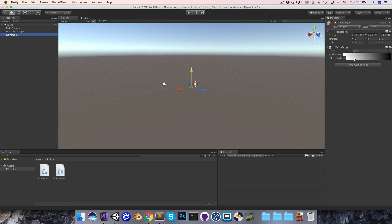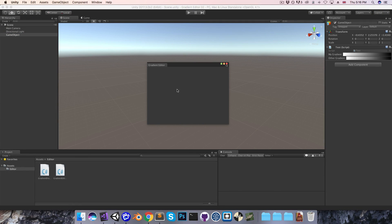Hi everyone. Last episode we just got this editor window popping up, so what I'd like to do now is get the gradient texture drawn in here.